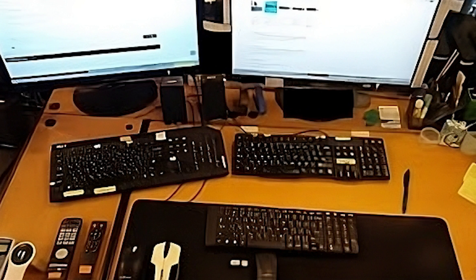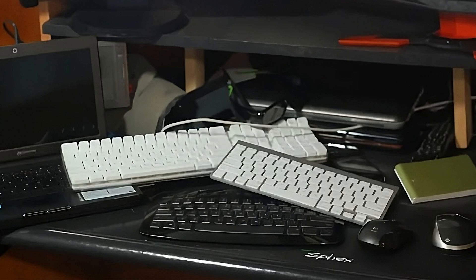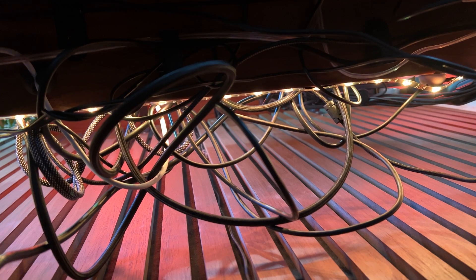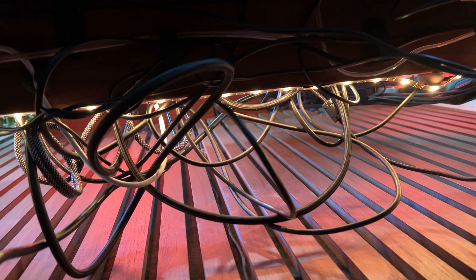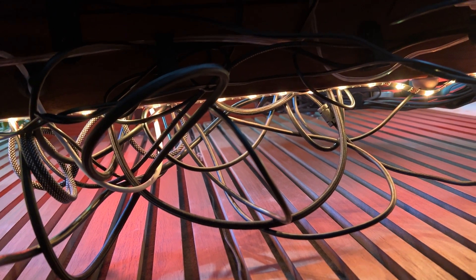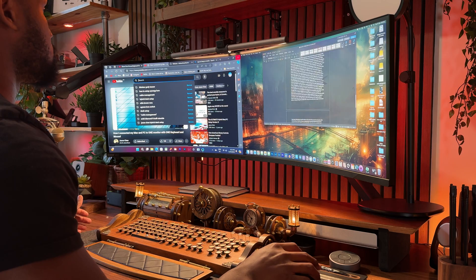For the average consumer, each computer usually has their own set of peripherals unless it's a laptop, and this usually leaves the desk super cluttered, cables strewn all over the place, not to mention the constant annoyance of plugging in and out the peripheral to be used.